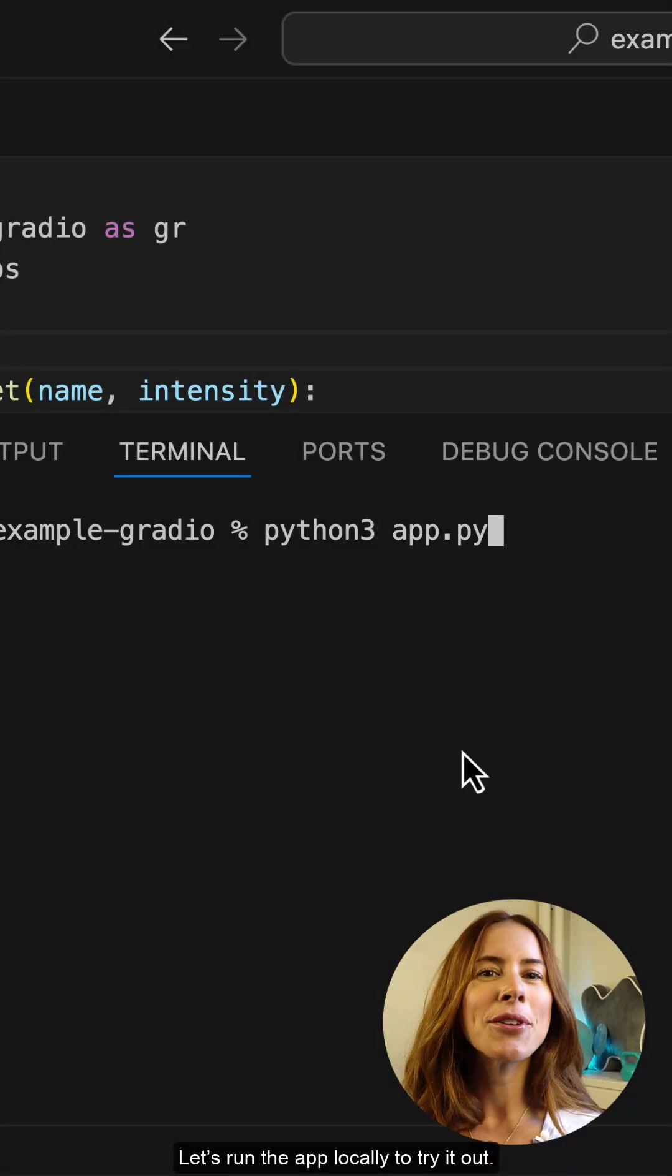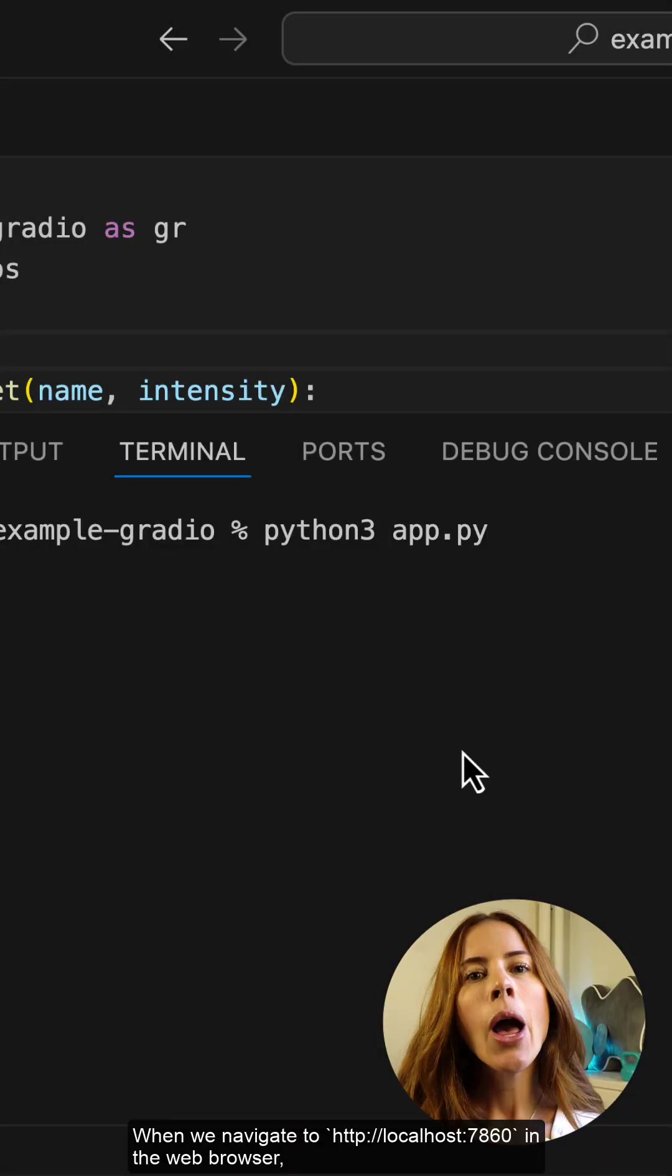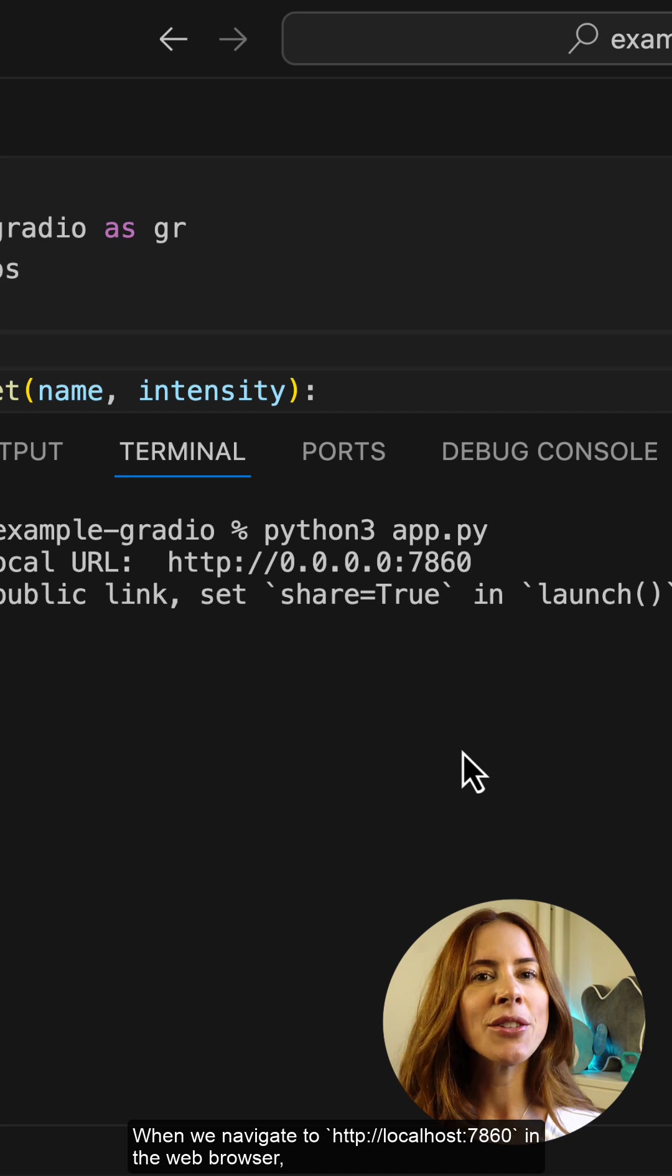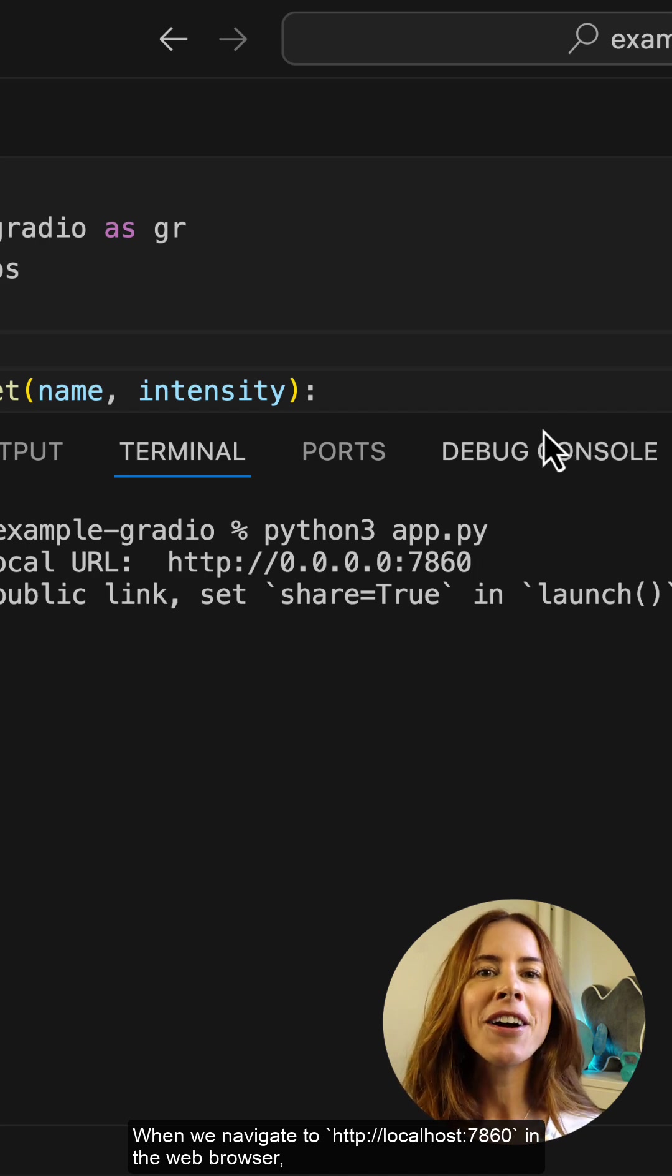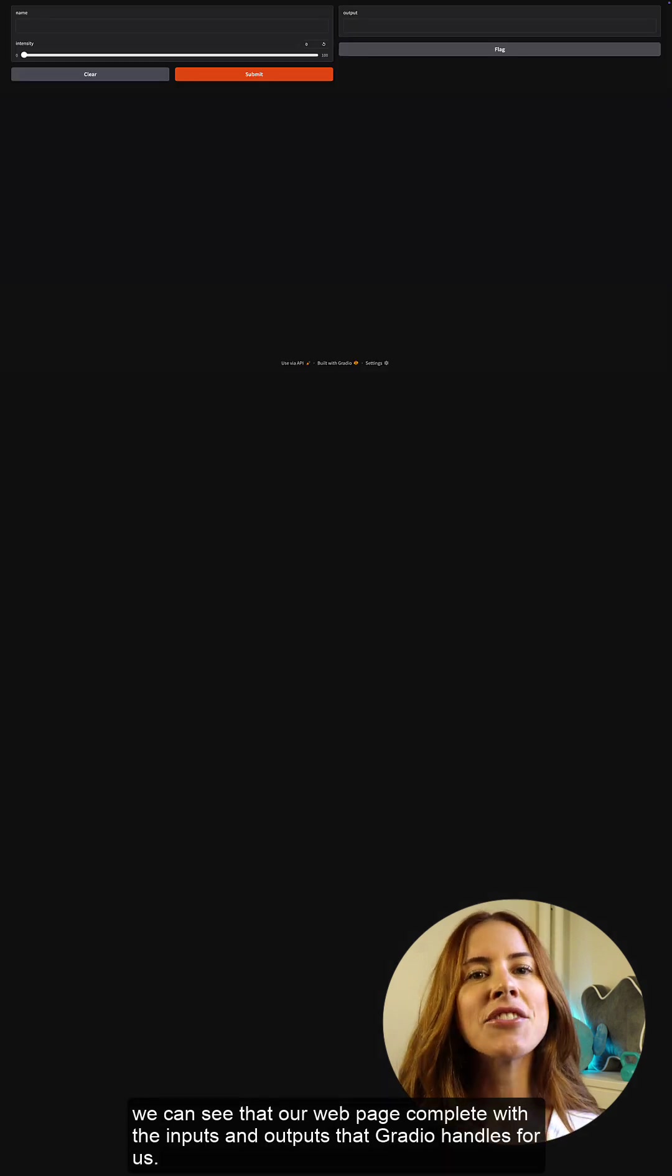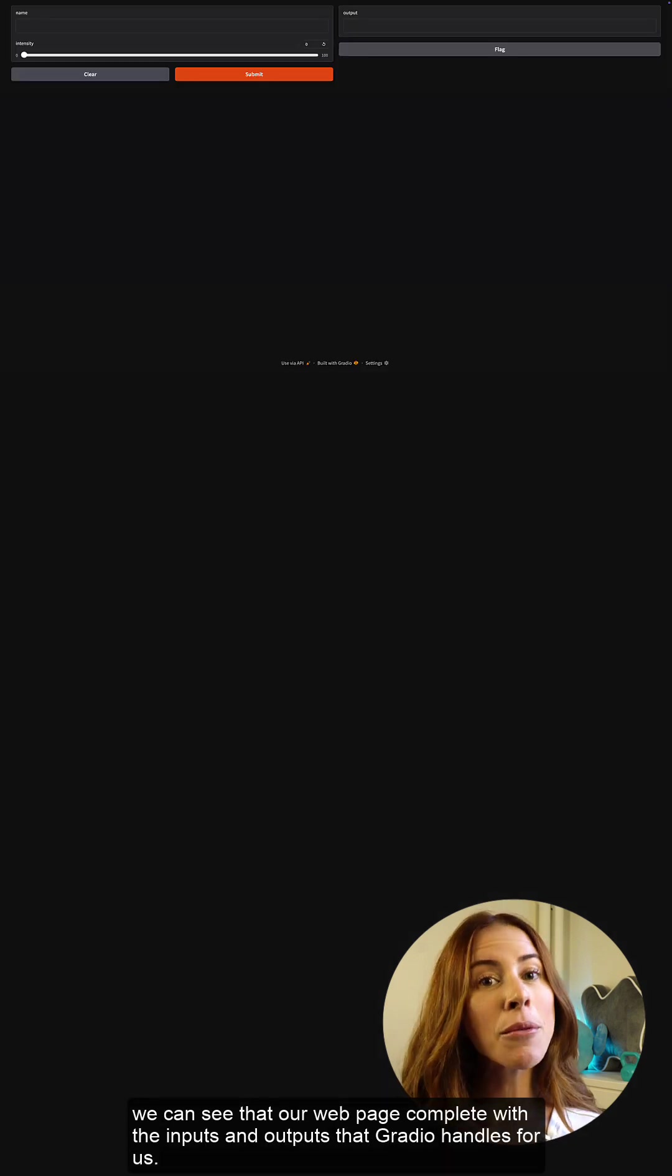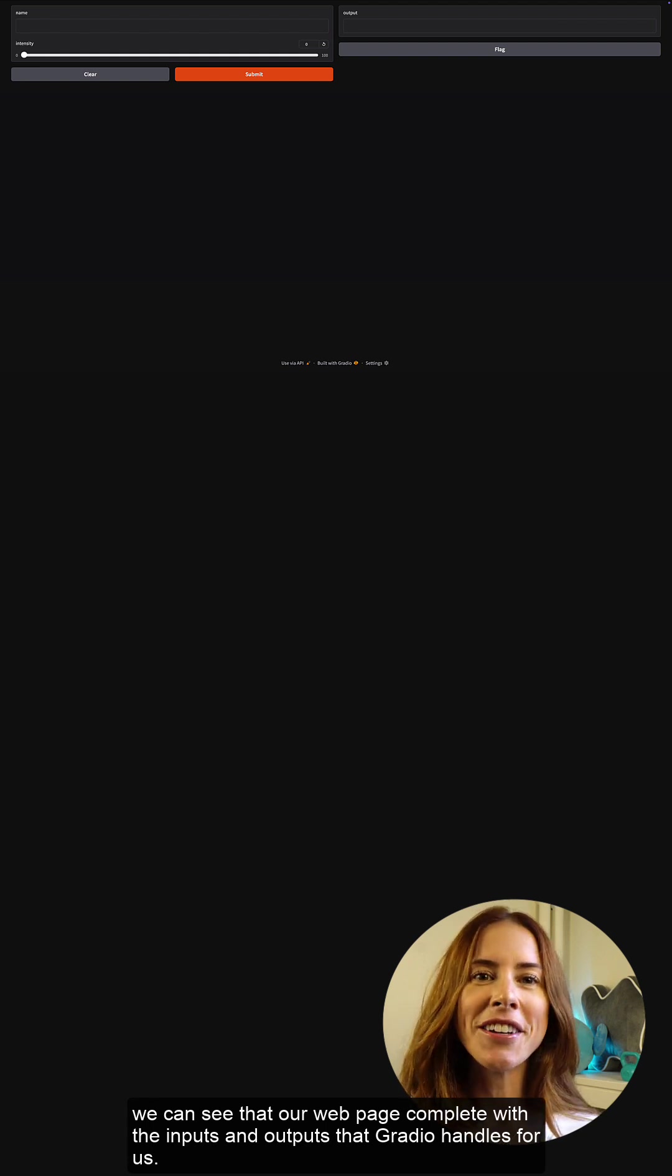Let's run the app locally to try it out. When we navigate to localhost 7860 in the web browser, we can see that our webpage is complete with the inputs and outputs that Gradio handles for us.